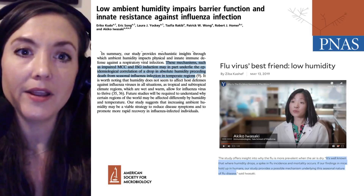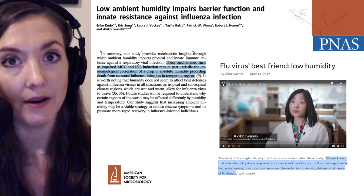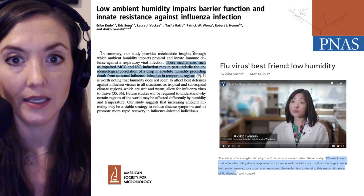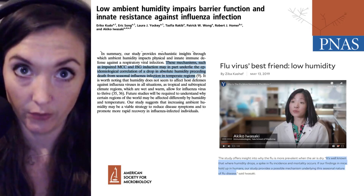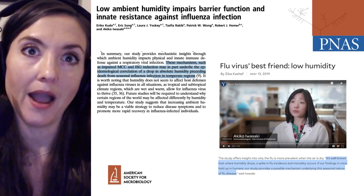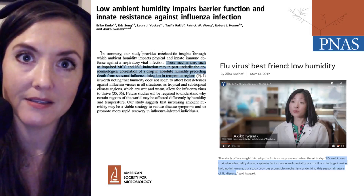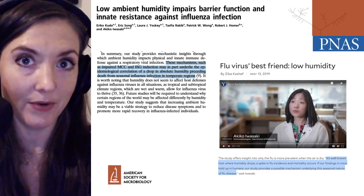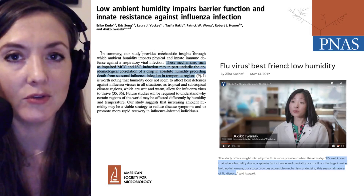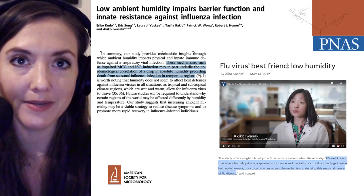We've learned that low ambient humidity can impair the immune system against influenza infection. For more updates, be sure to subscribe so that you never miss a Microbial Minutes. Thanks to Ray Ortega for production, and thank you for listening. I'm Julie Wolf — I'll be with you next time on Microbial Minutes.